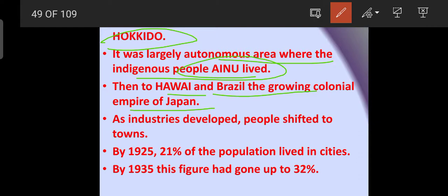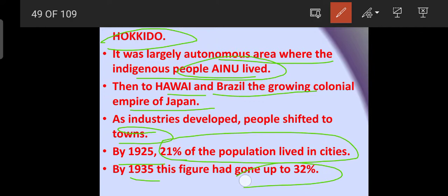Then people migrated to Hawaii and Brazil. Japan also established a colonial empire. As industries developed, people shifted to towns, and by 1925, 21% of the population lived in cities. By 1935, this figure had risen to 32%, meaning migration from villages to cities increased significantly within a shorter span of time due to economic development.